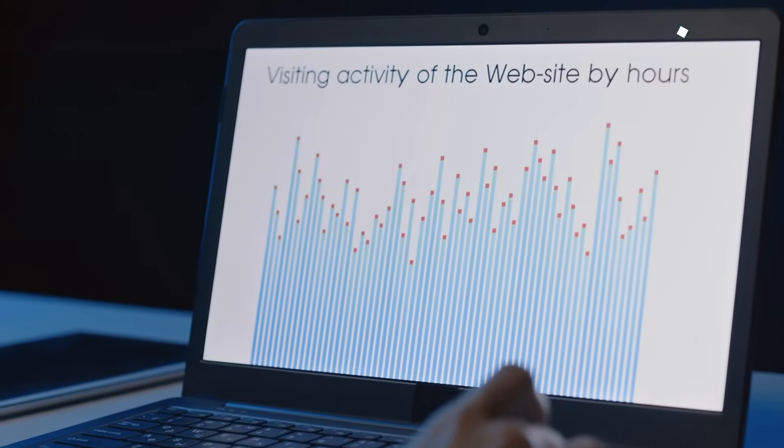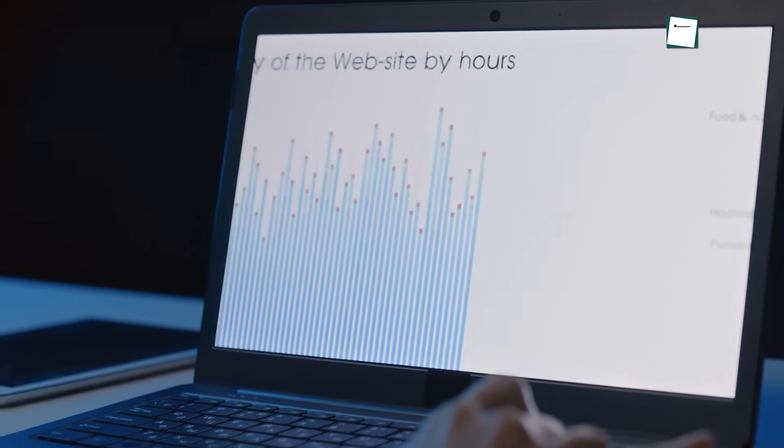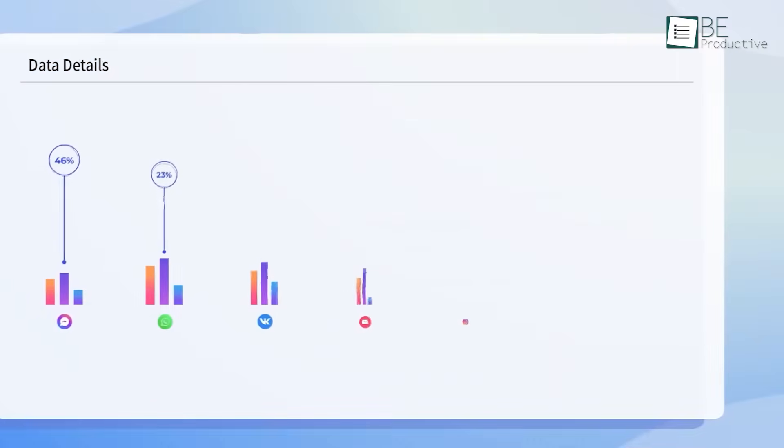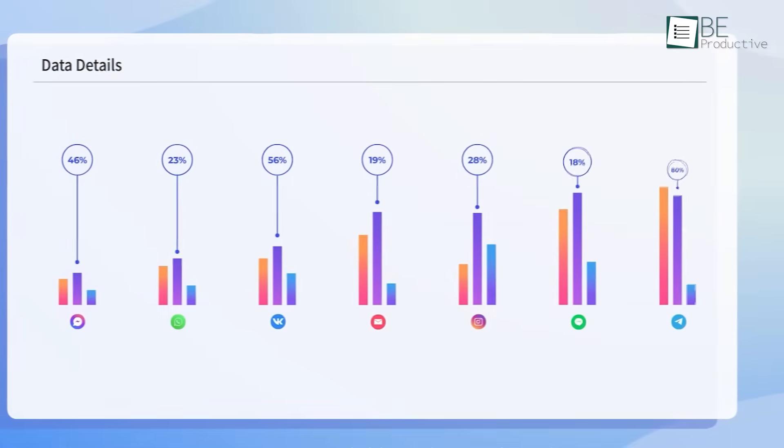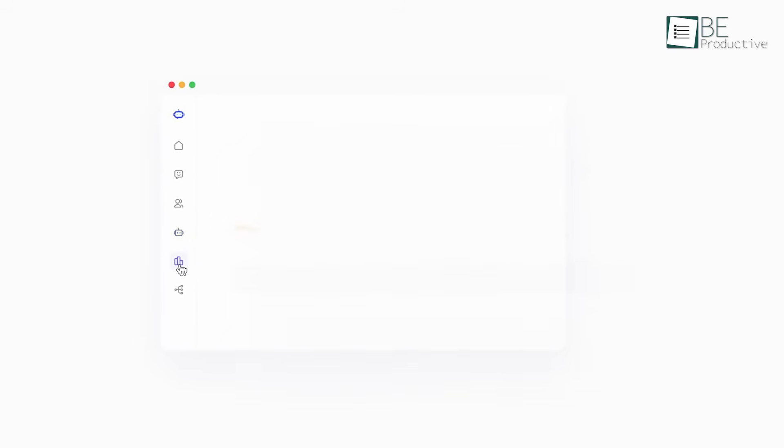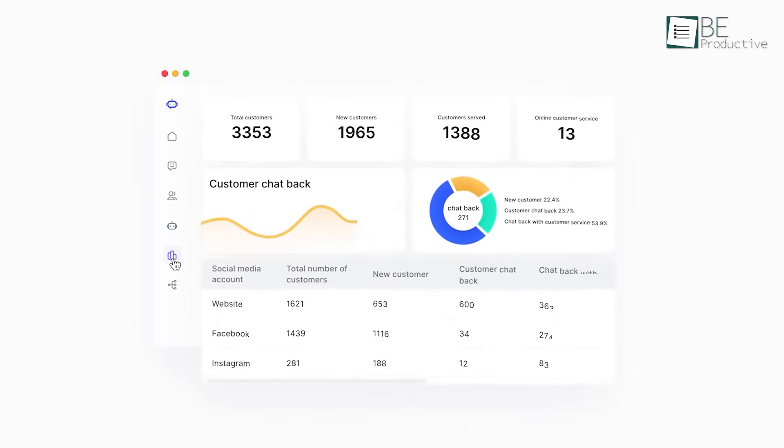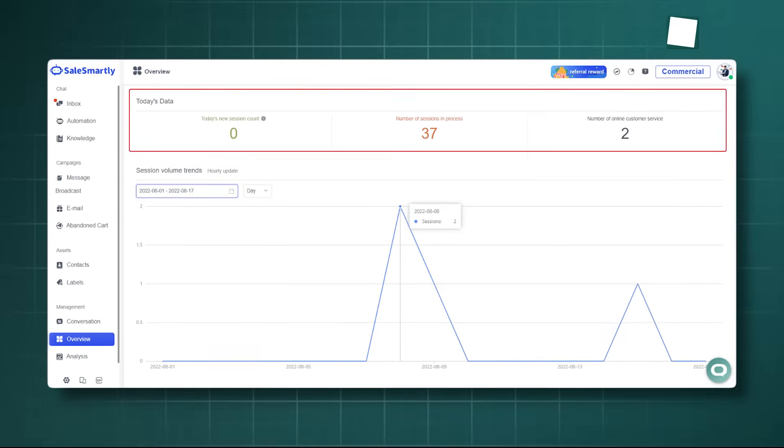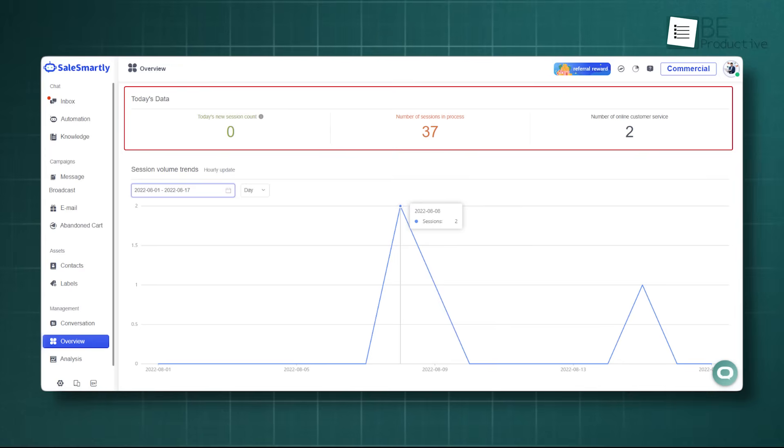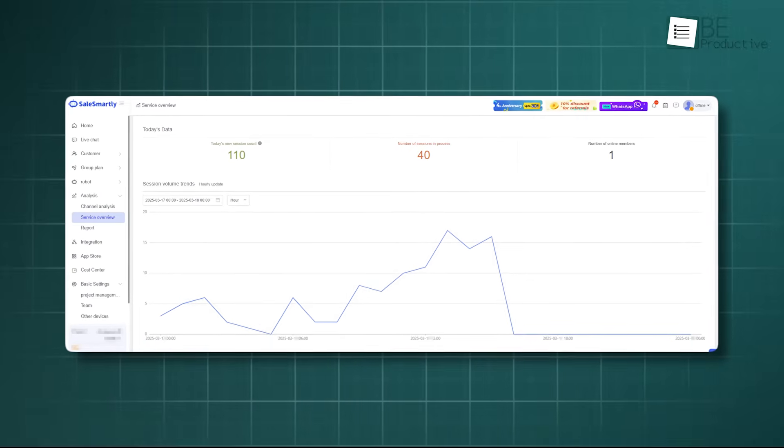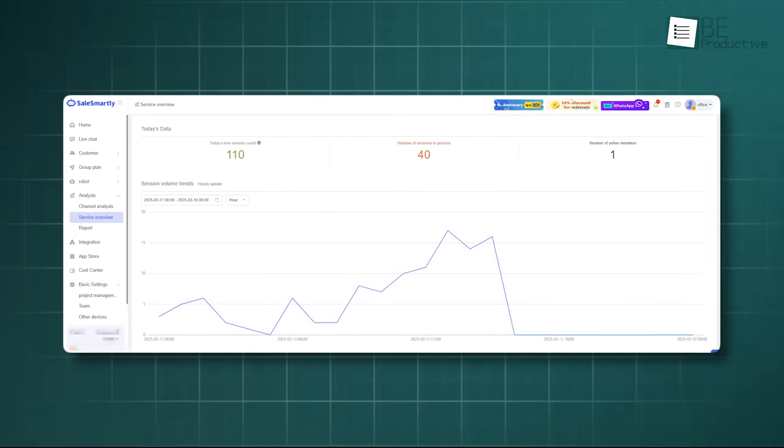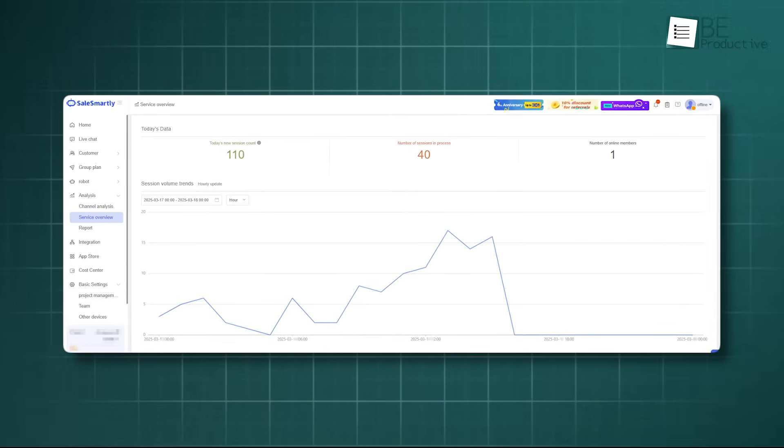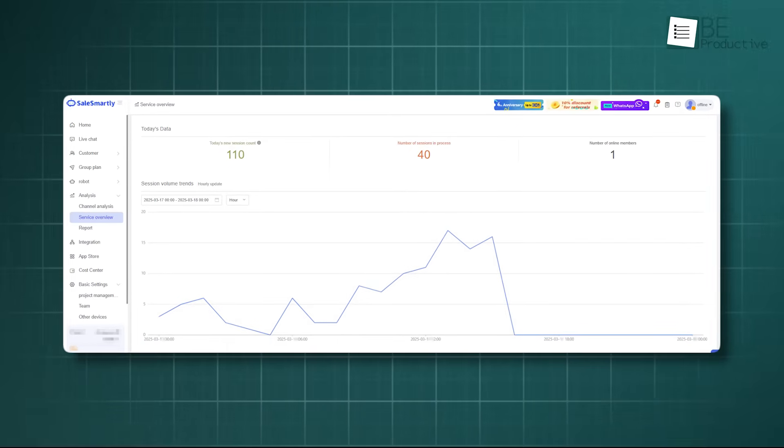Of course, doing all this work is only good if you can see the results. So, the platform has a section for reports and analysis. You can see a channel analysis which shows you where most of your customers are coming from. Is it Facebook, your website, or somewhere else? This helps you understand where to focus your energy. There is also a service overview that shows how your team is performing, like how quickly they are responding to messages. These reports use visual charts and graphs, making the data easy to understand at a glance.